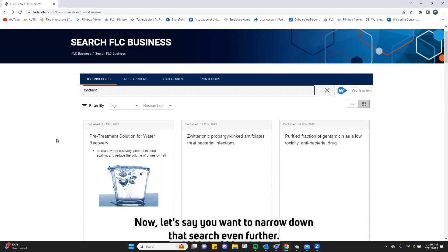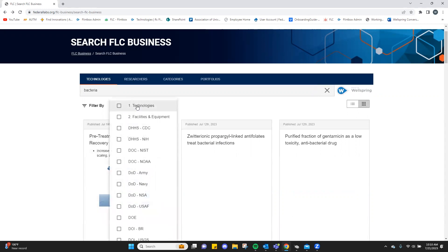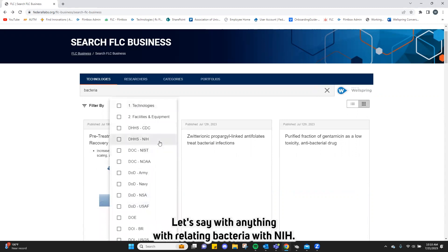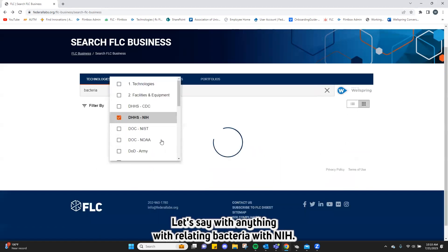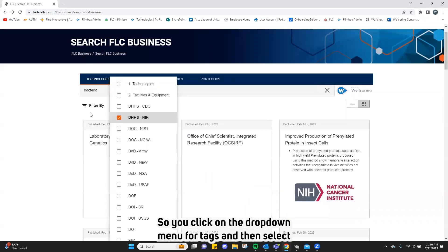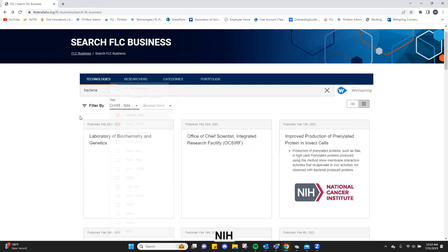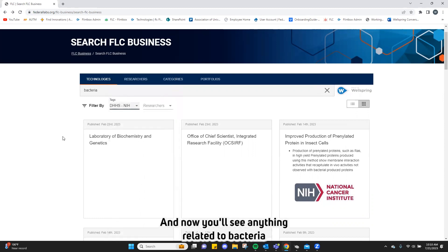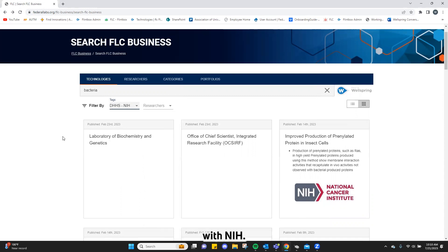Now let's say you want to narrow down that search even further — let's say bacteria with NIH. You click on the drop-down menu for tags and then select NIH. Click off of that and now you'll see anything related to bacteria with NIH.